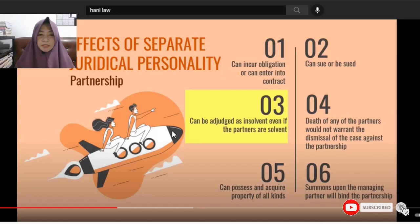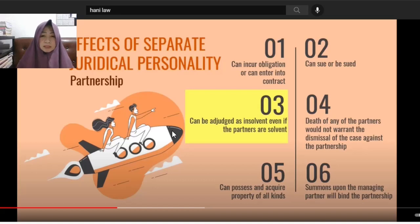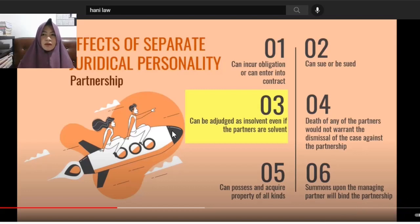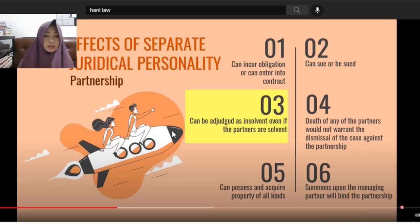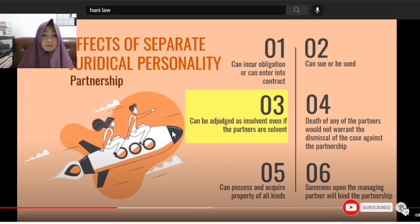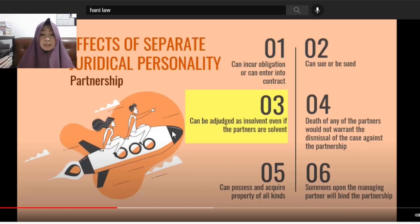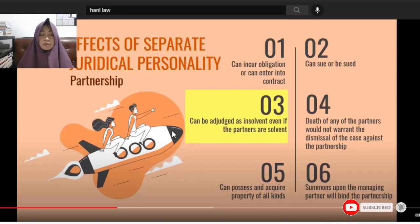The third effect: it can be adjudged as insolvent even if the partners are solvent. For example, their partnership goes bankrupt. You cannot say the partnership cannot be called bankrupt just because its partners are wealthy. Because the partnership is separate, it can be adjudged insolvent on its own, even if the individual partners are solvent.